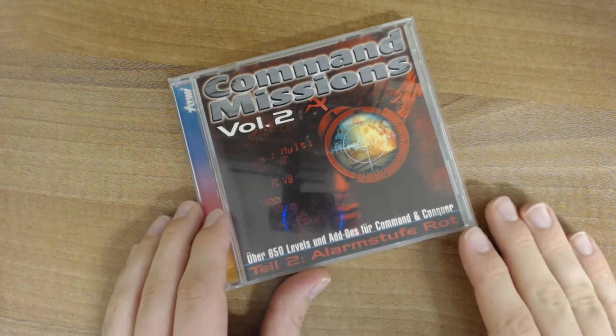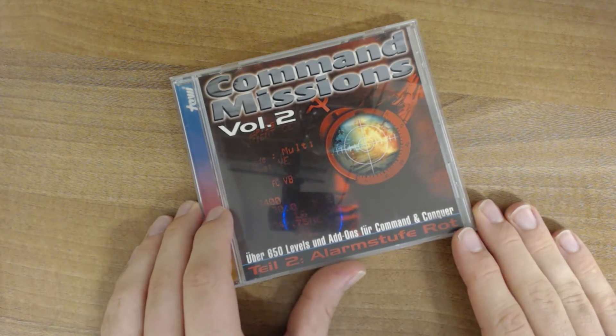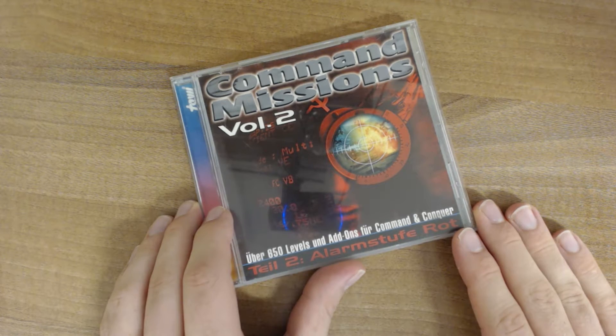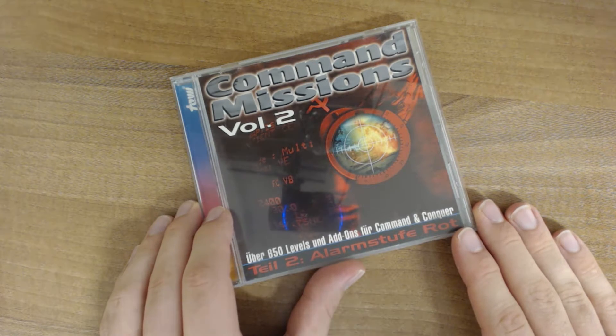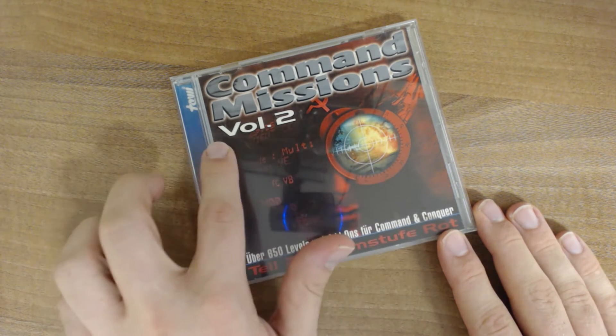Hello everyone, let's have another look at another unofficial Command & Conquer add-on. This time we're going to have a look at Command Missions Volume 2.